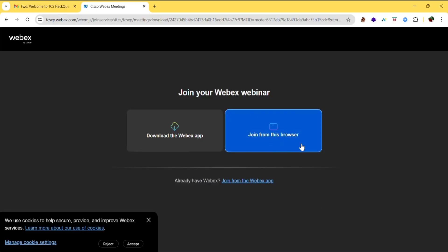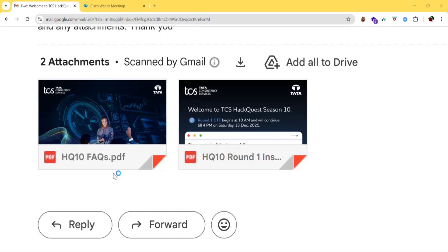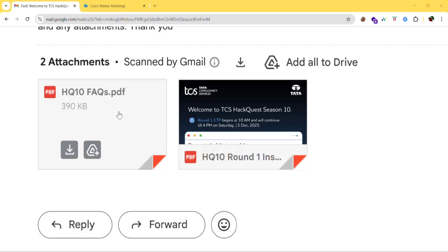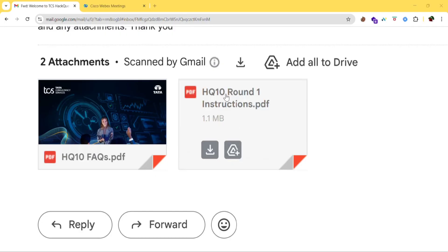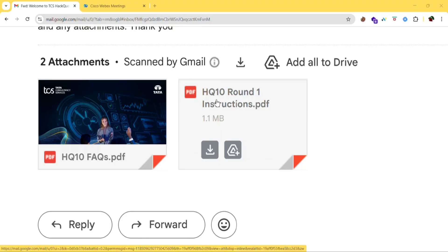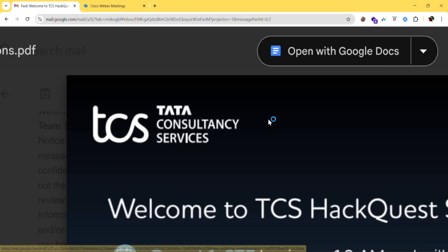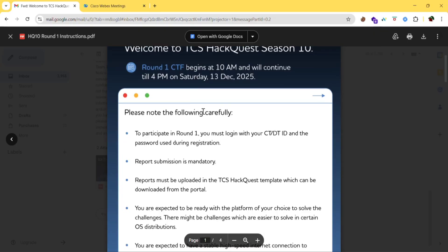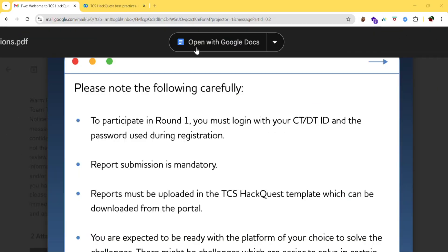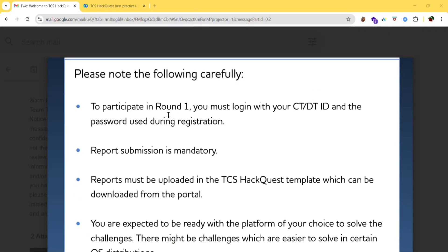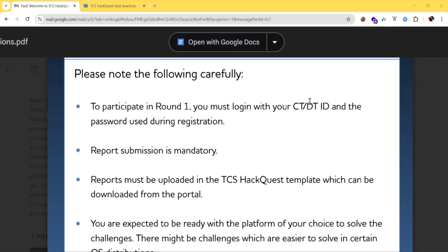You can join the webinar from the browser or download the app and join from there. They also provided FAQs and Round 1 instructions. Let's go through the Round 1 instructions carefully. To participate in Round 1, you must log in with your CT or DT ID and the password used during registration.